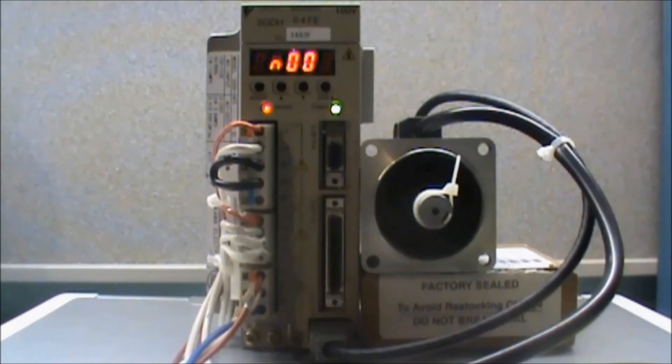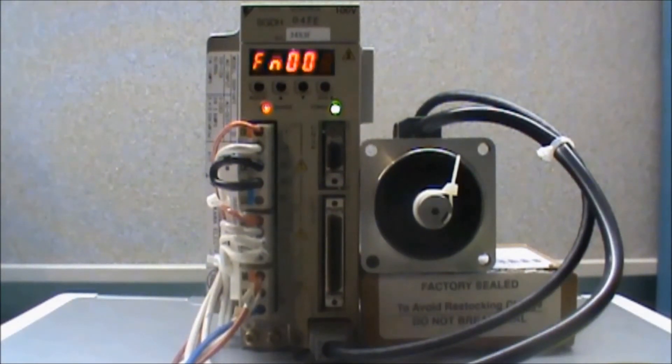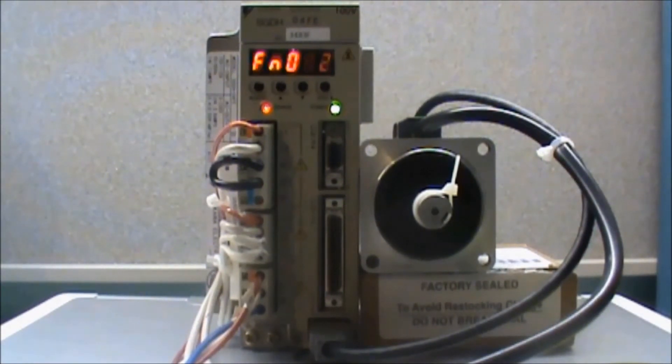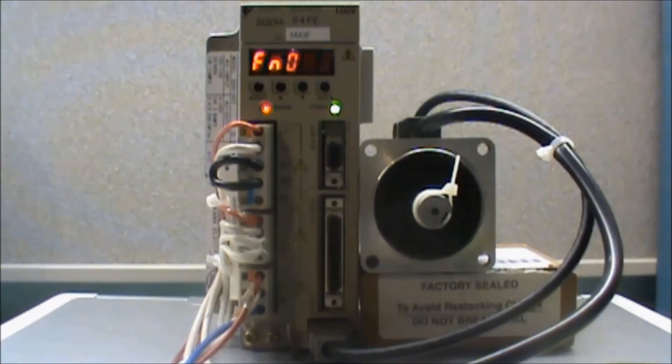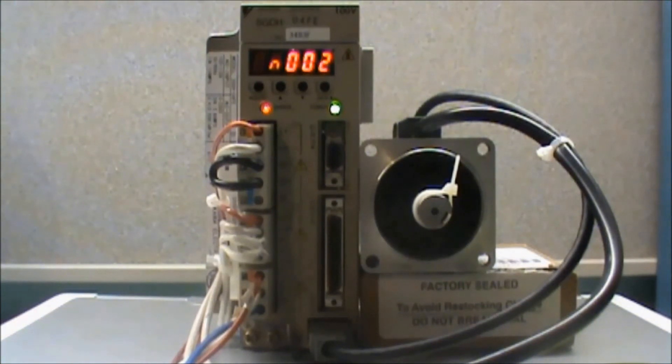With function 0, 0, 2 displayed, I will press and hold the data button. This is the button on the right until jog is displayed.